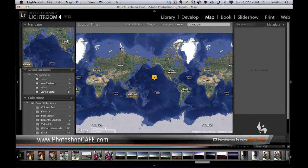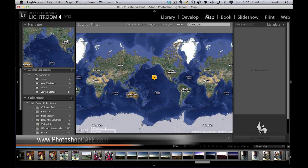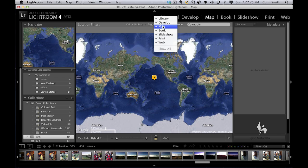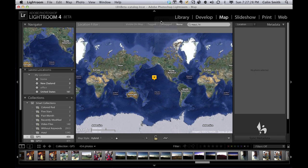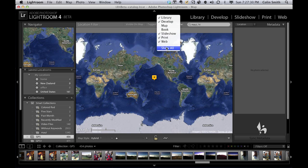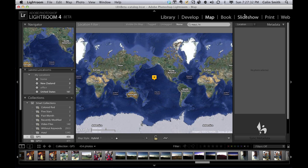When you open up Lightroom 4 beta, one of the first things you're probably going to notice is that there are a couple of new modules at the top. One of them is the Map module and one is the Develop module. You can right-click to hide and show these different modules, or just click Show All to clear up the clutter. This map is fed by Google Maps, so you have to have an internet connection in order to use this module.